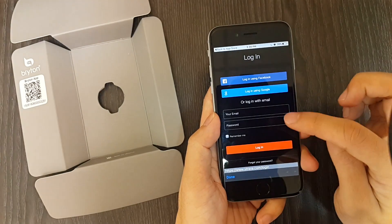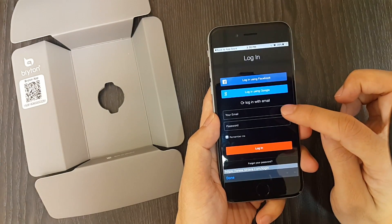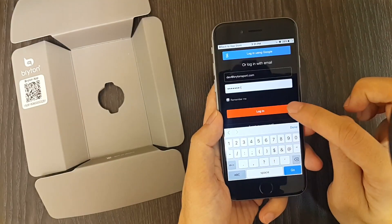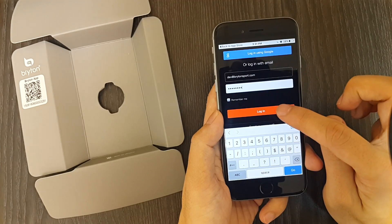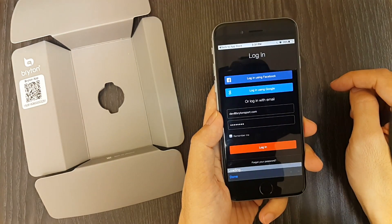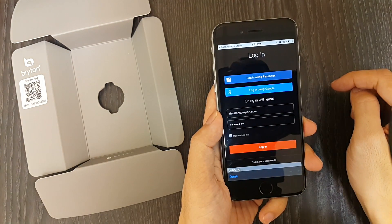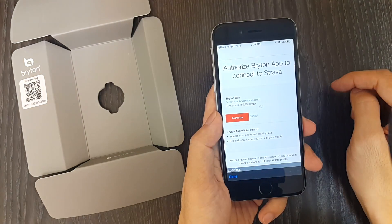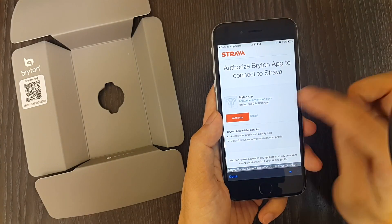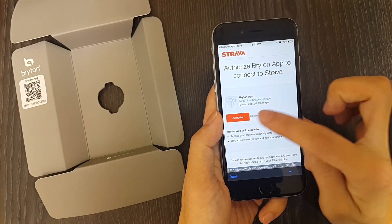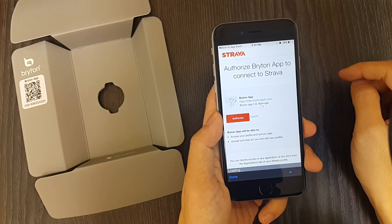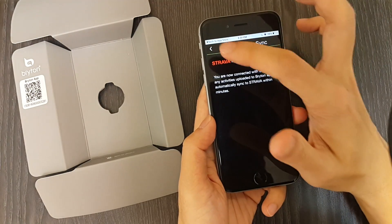After switching the button on the top, you will be directed to a Strava login page. Do your usual login, then click authorize to complete the process. Now you are connected to Strava.